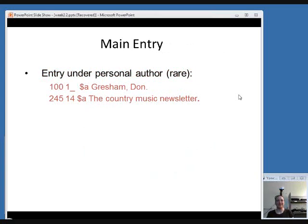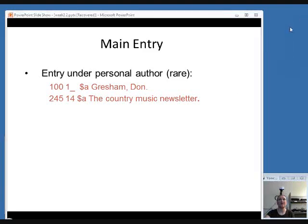Every once in a while you might see a serial that has a personal author — one person responsible for all of the issues. That's pretty rare because periodicals usually span a significant amount of time with content created by many different people. But it could happen, perhaps with a smaller newsletter. In that case, you would have a 100 field for the author's name and a 245 field for the title. Those are the options for main entry for a serial.